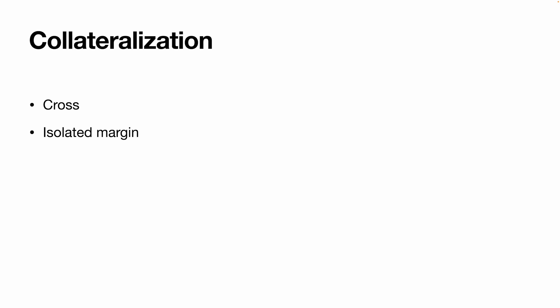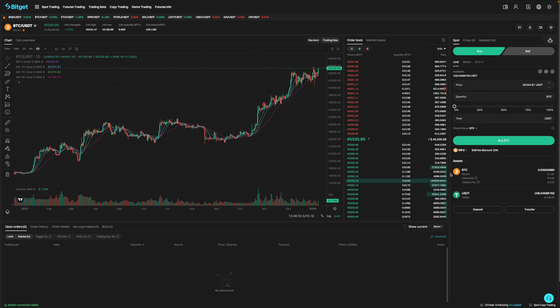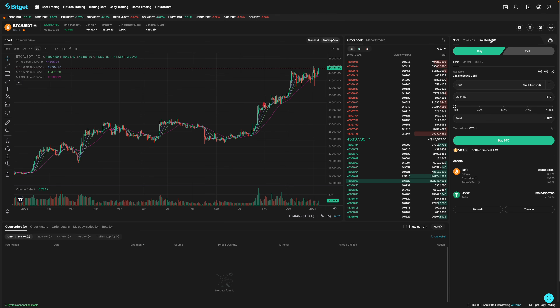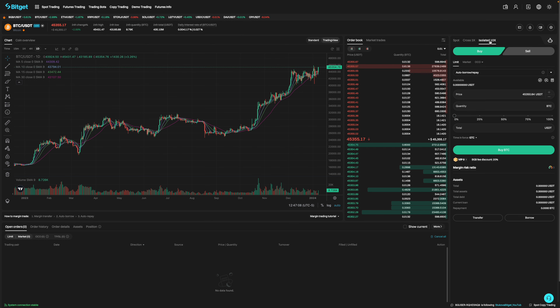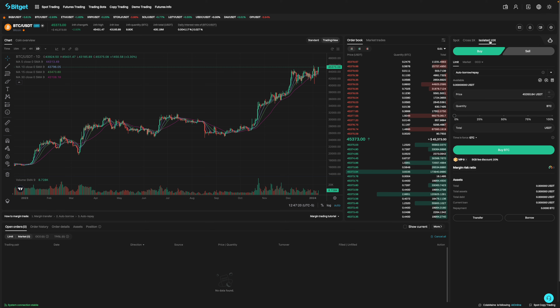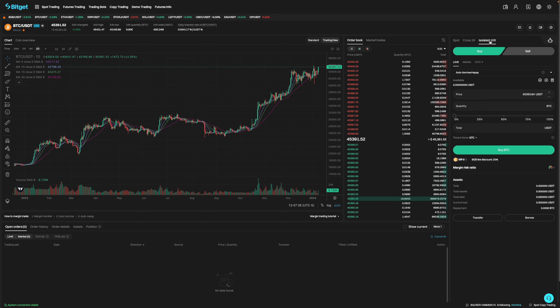The last thing you need to know is that the way you choose to collateralize your coins will affect your positions. There are two ways: cross and isolated margin. Isolated margin is when you allocate a specific amount of funds to a position. So if you enter a trade with 100 USDT but your account has 1000 USDT, your loss is only limited to 100 USDT. This means you can better manage individual positions without worrying about other open positions affecting your account balance as much.